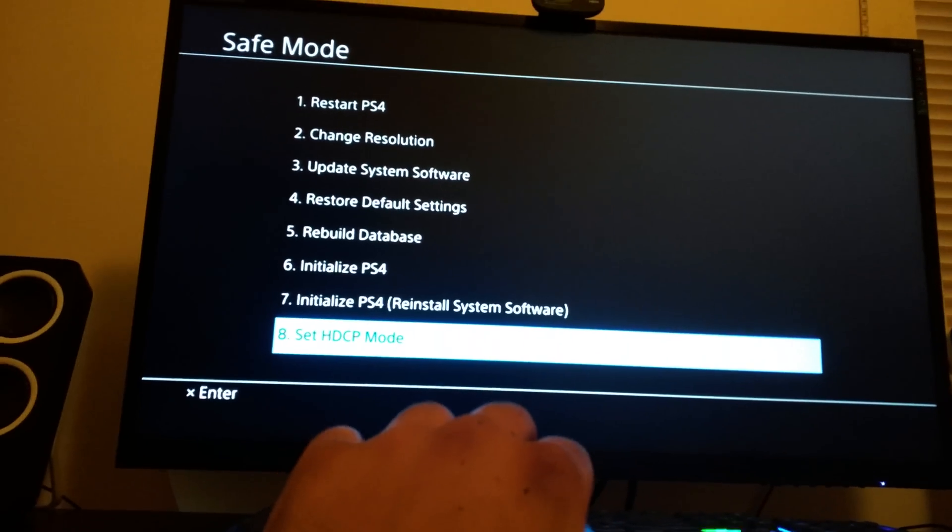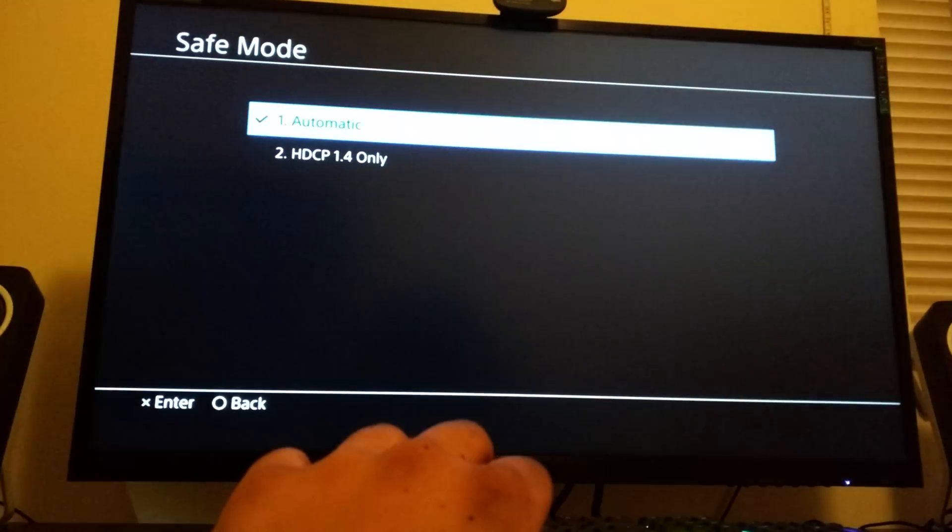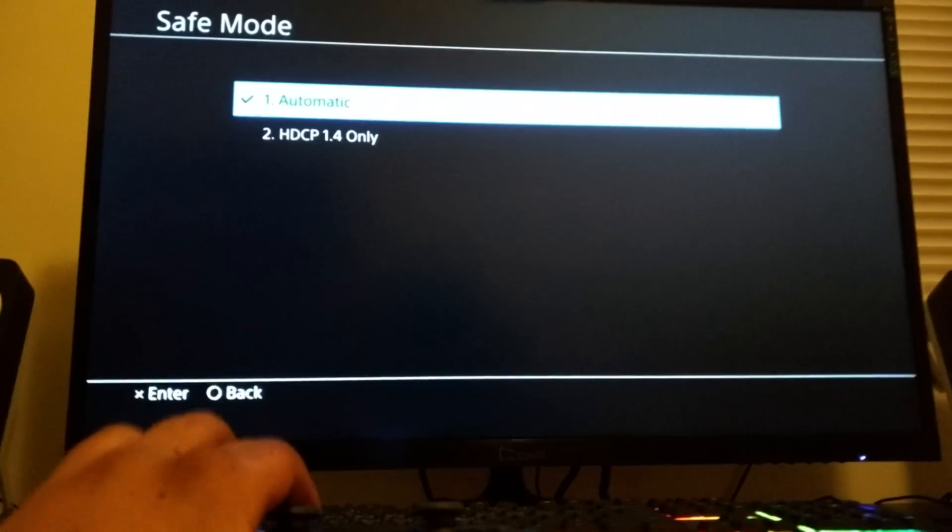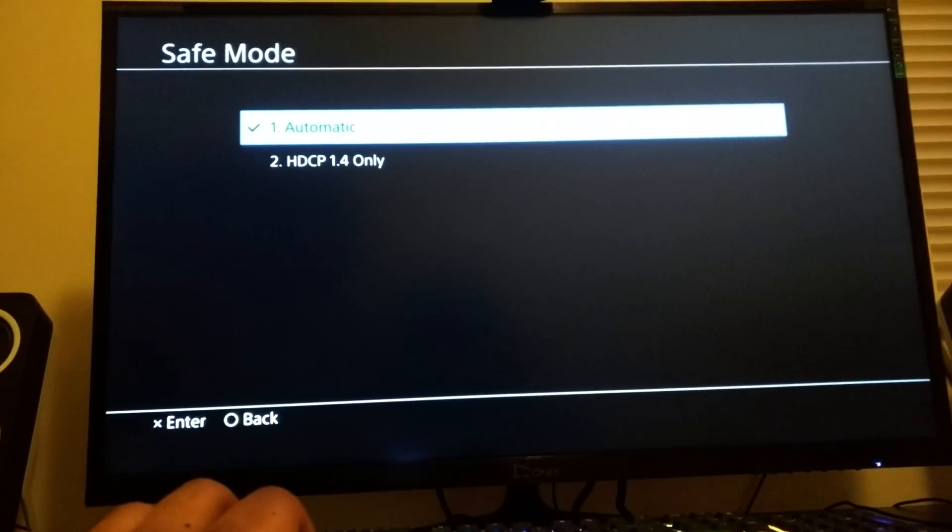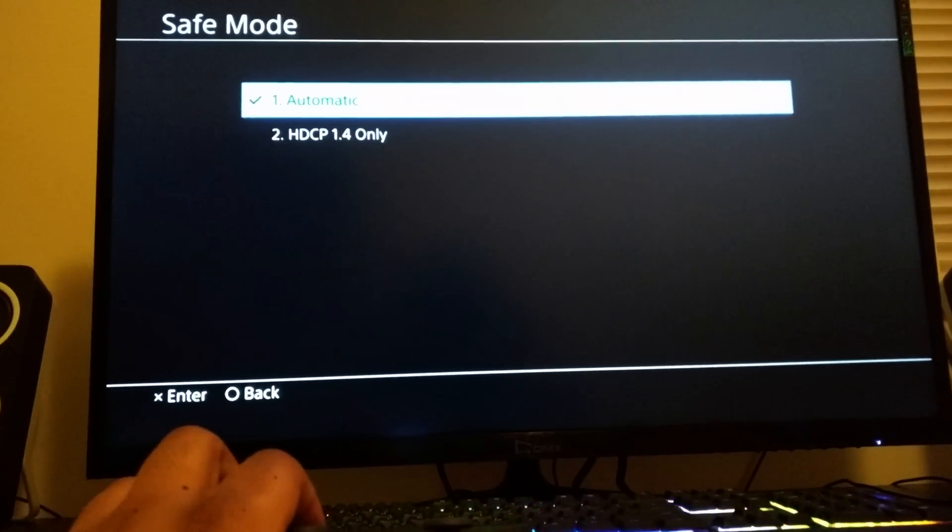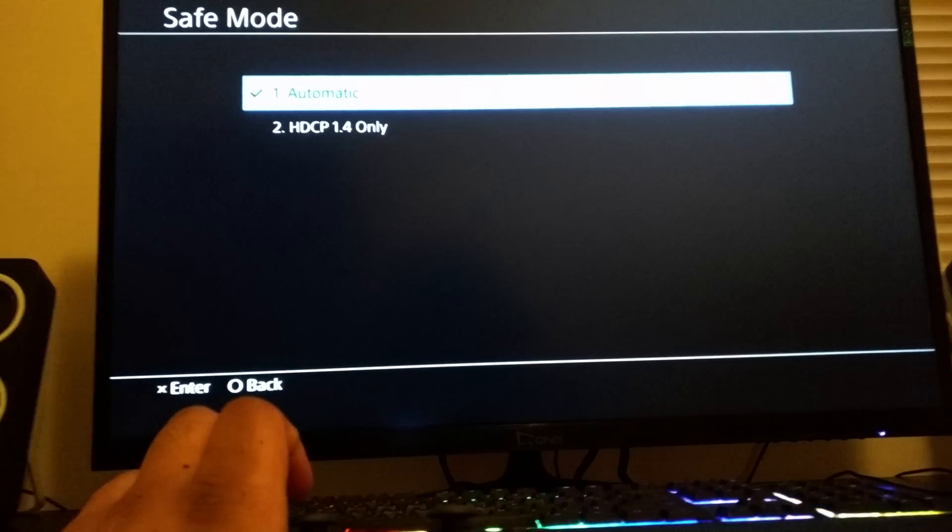You're gonna get to this screen. Now the problem is this mode right here. You're gonna go to option 8, set HDCP mode. It's on automatic right now. What you want to do right now, just for tutorial sake, go to HDCP 1.4.